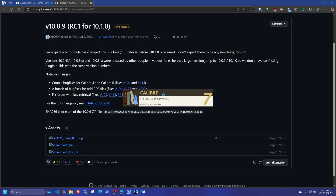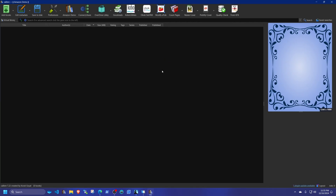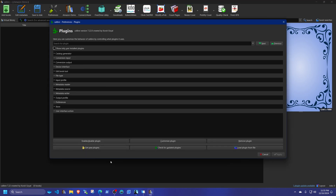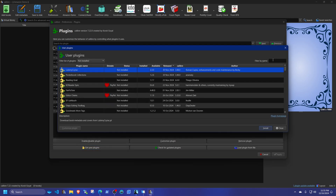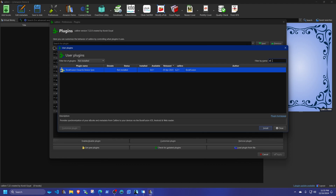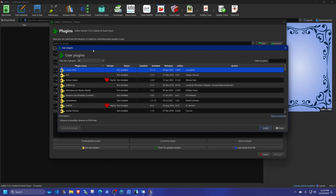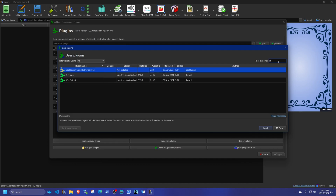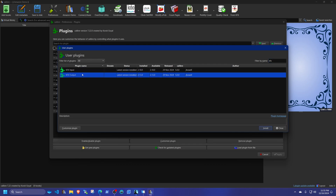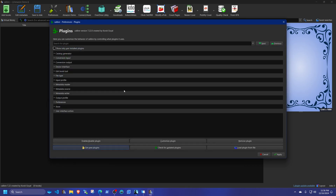Now you have that plugin installed. You're going to need two more. Go to Preferences, Plugins, Get New Plugin, and in the search box type KFX. You're going to see two of them — input and output. Click each one and hit Install. Then restart Calibre. Now you have three plugins installed.